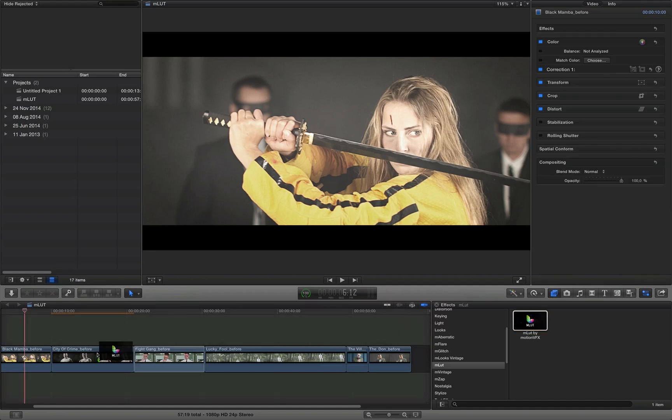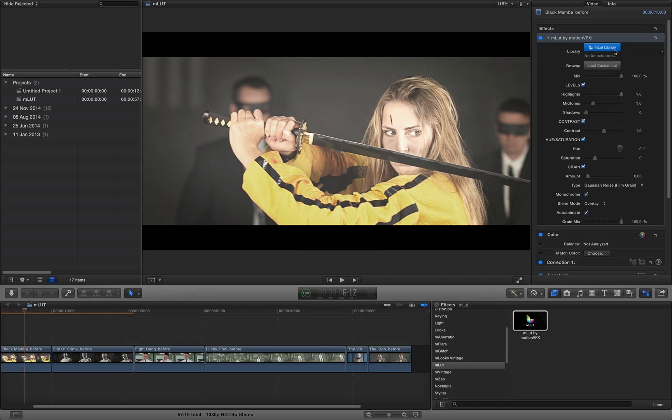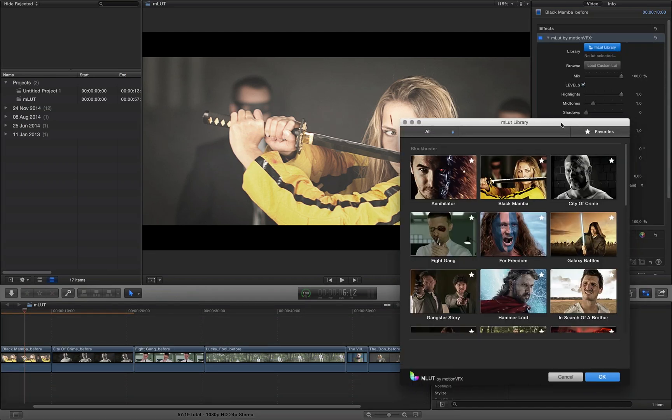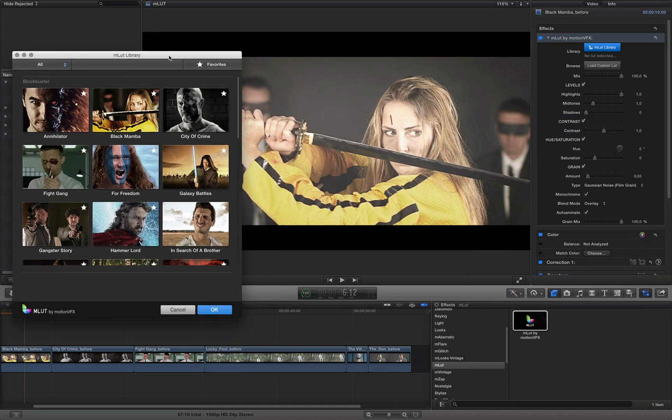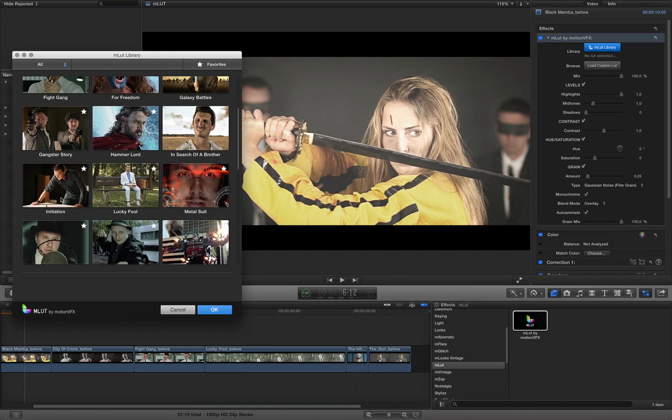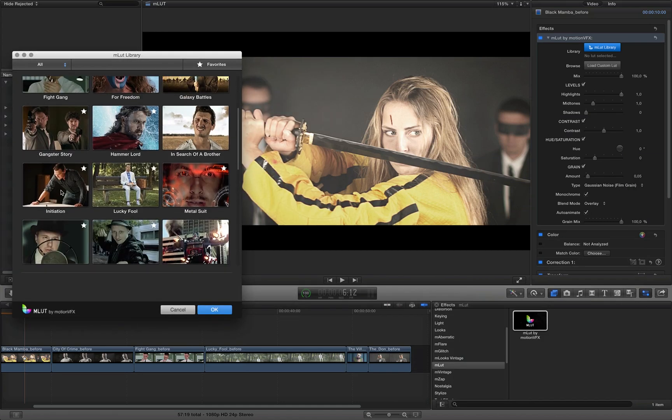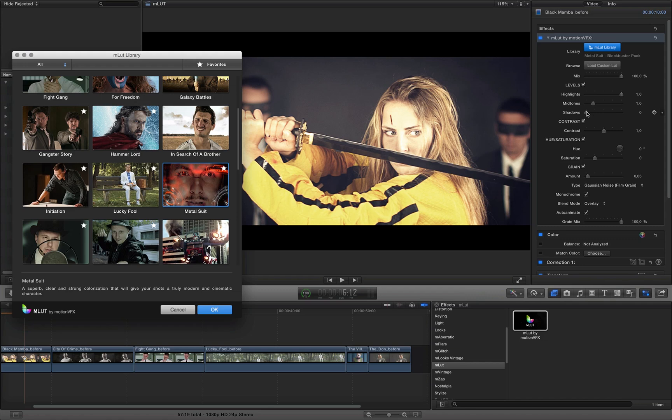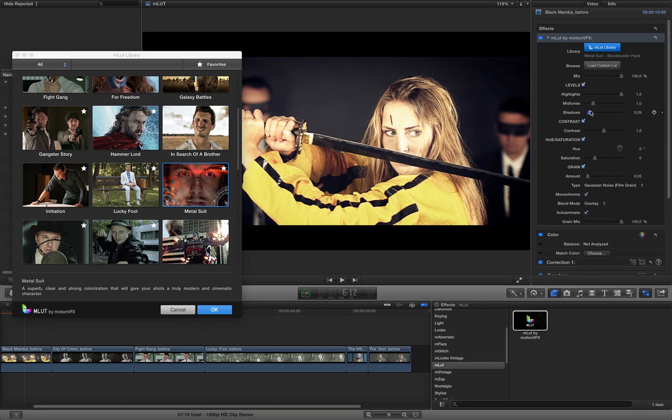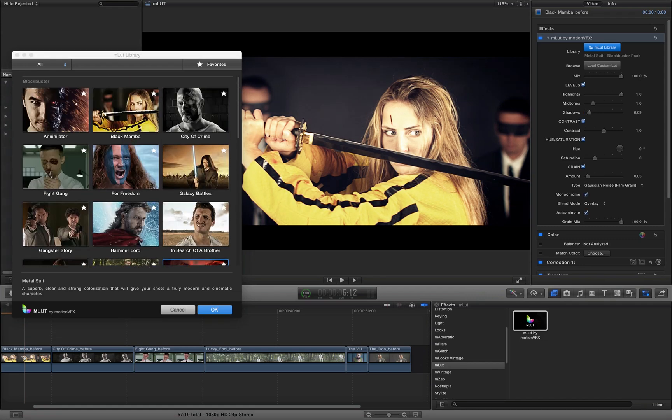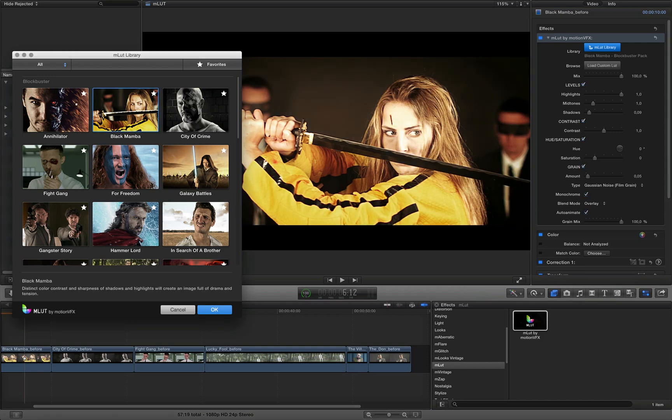Let's see the Black Mamba here. So I'm going to apply the AMLAD plugin as well, load it up, and choose, I don't know, maybe Initiation. That's pretty cool. How about this one? That's very nice. So I can play with the Shadows as well, something like that. Or I can choose the one which has been created for this shot, the Black Mamba.